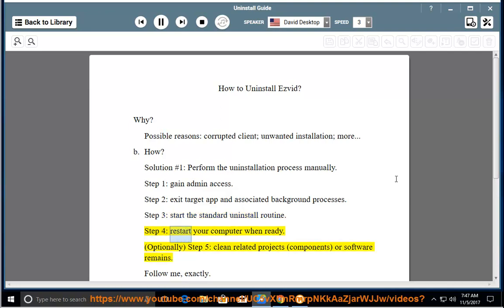Step 4: restart your computer when ready. Optionally, Step 5: clean related projects, components, or software remains.